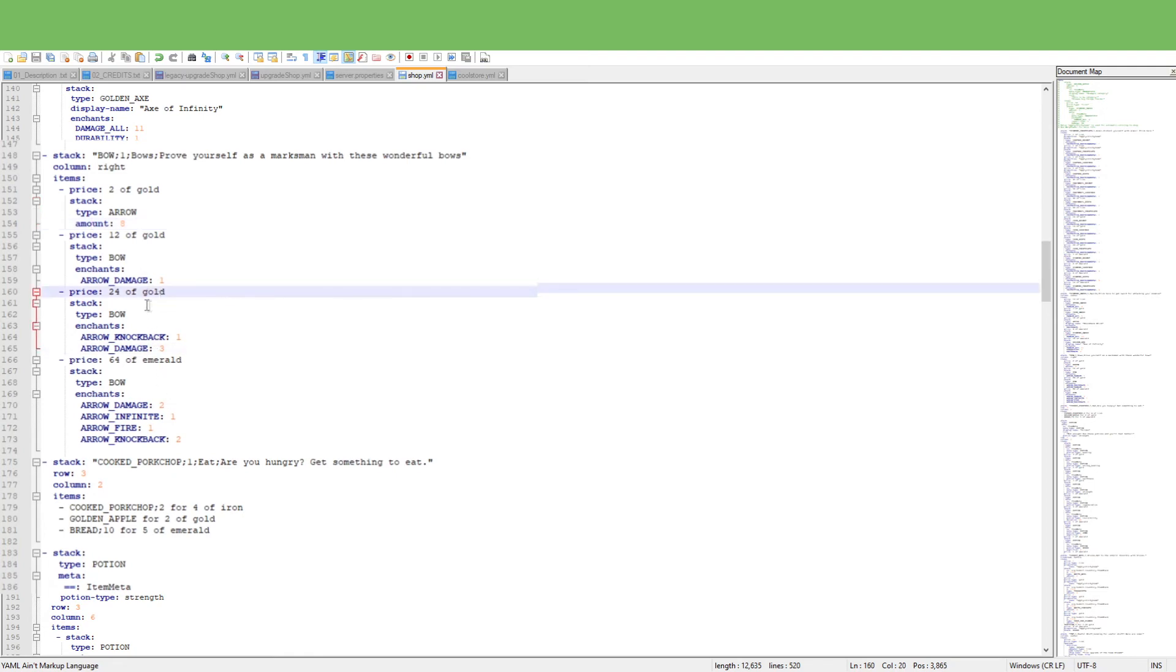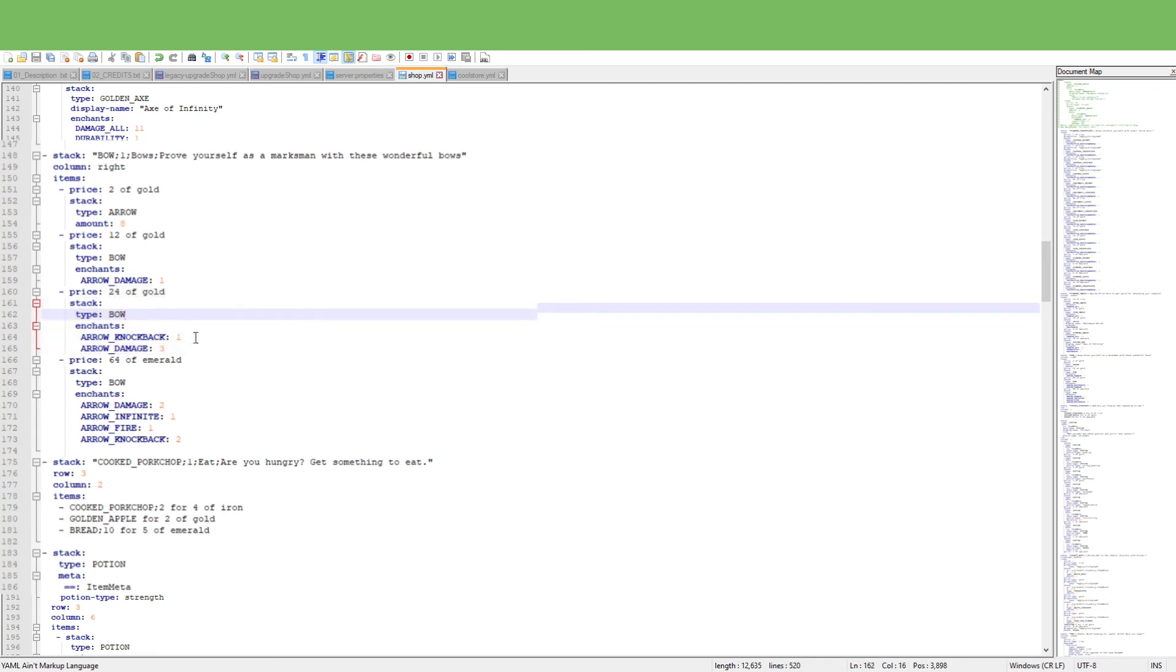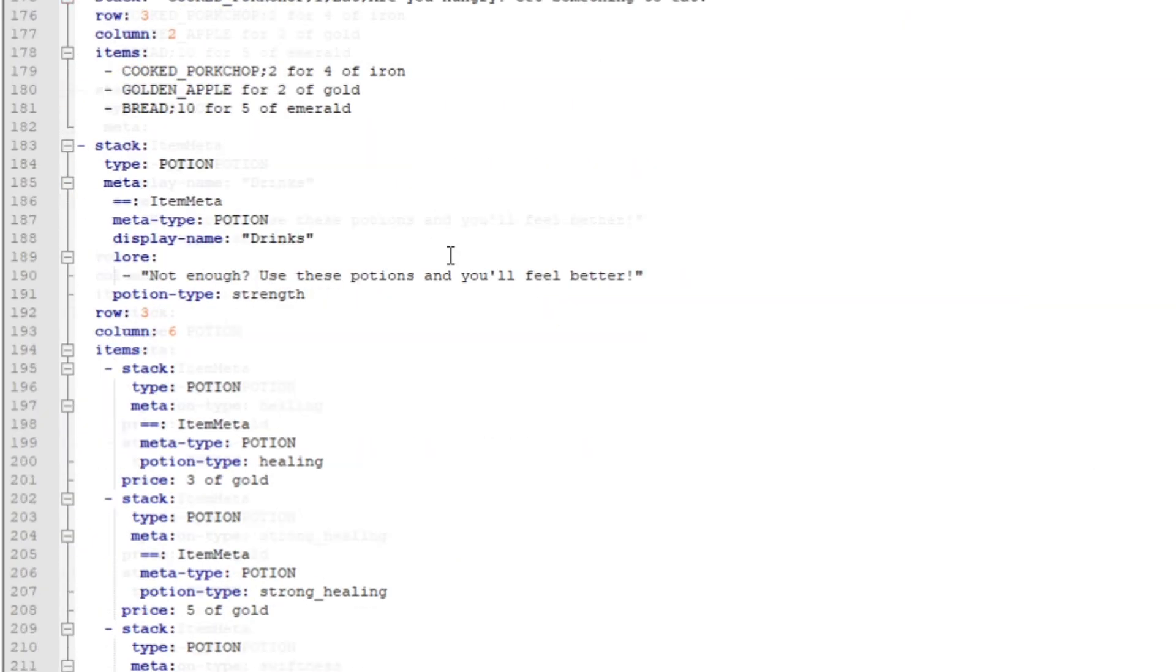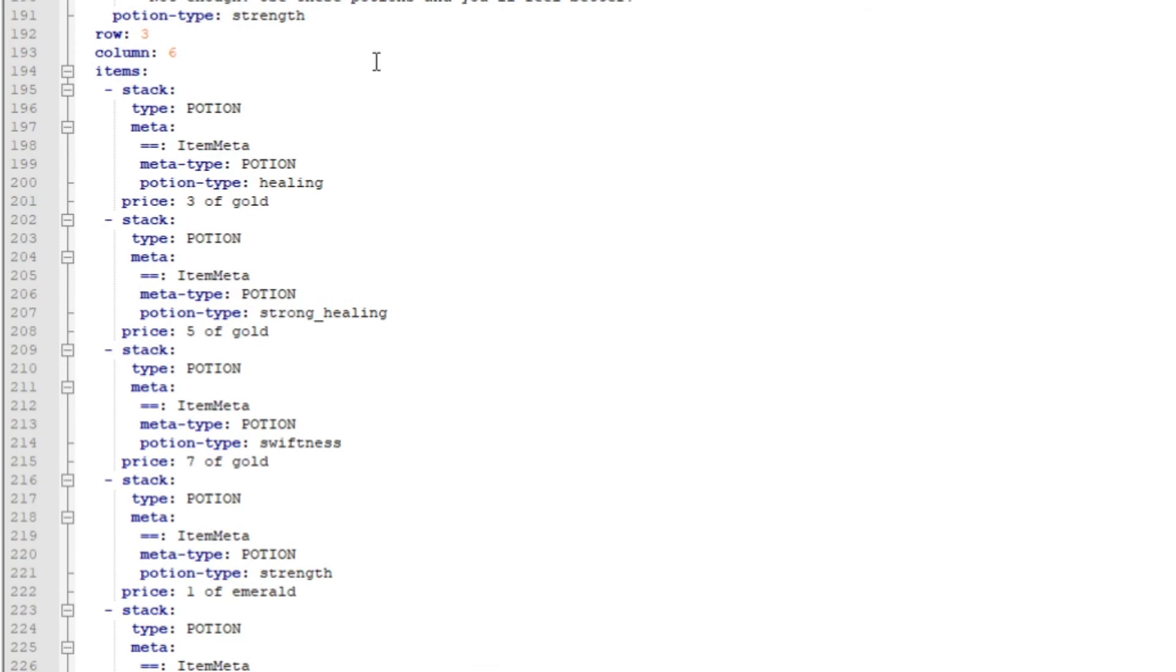Now right here I had modified it to 24 of gold where there's the bow, knockback damage, and arrow damage. So we'll actually decrease that maybe a bit, but that will not intense the game. Right here is also with the bow and etc.